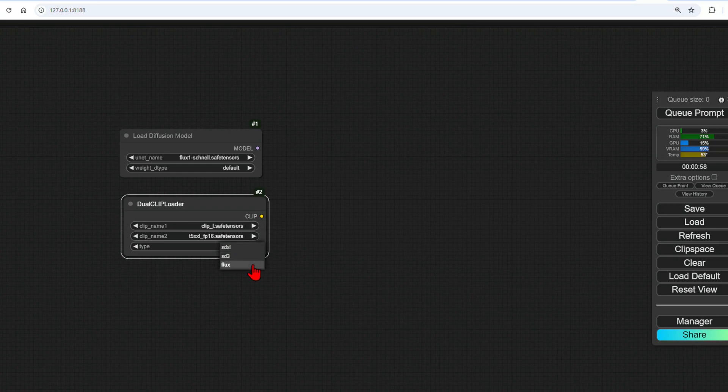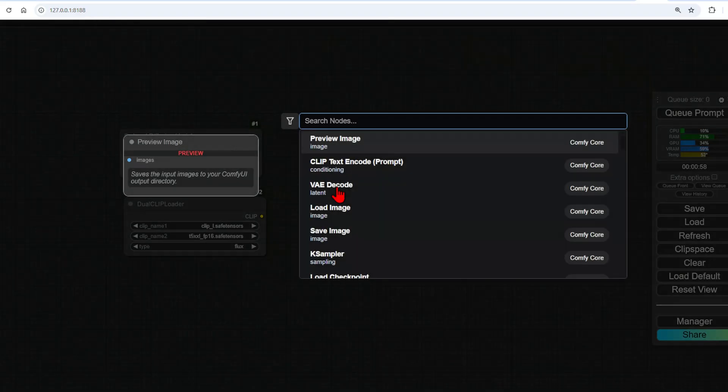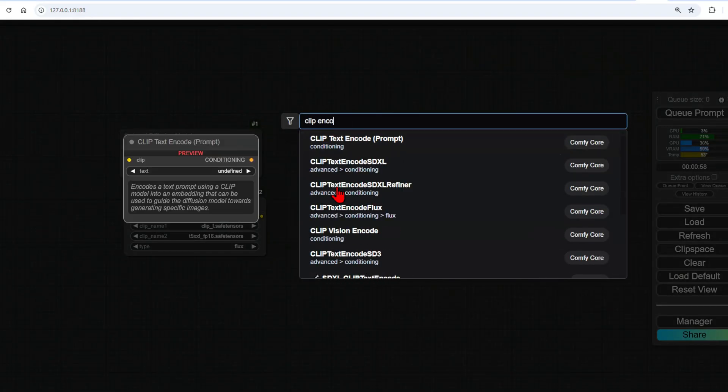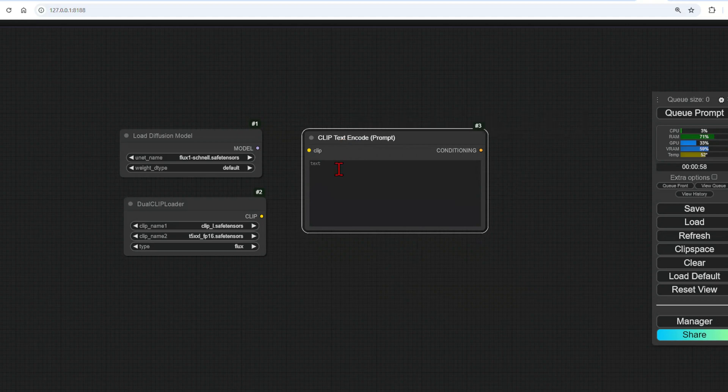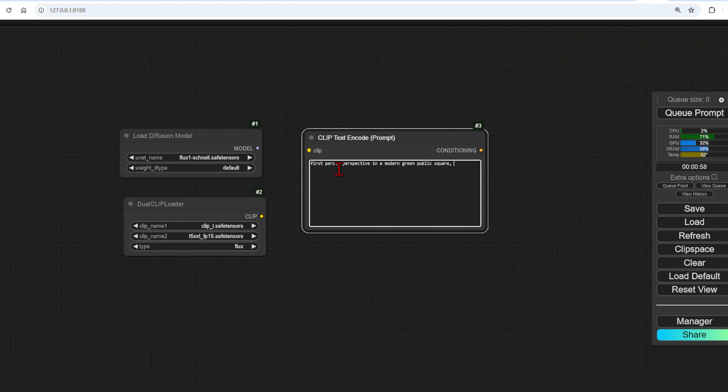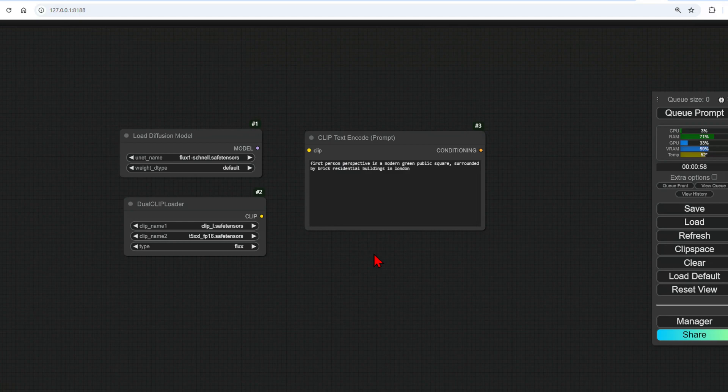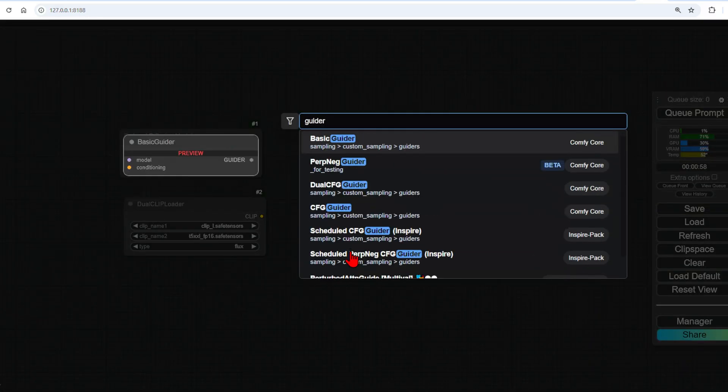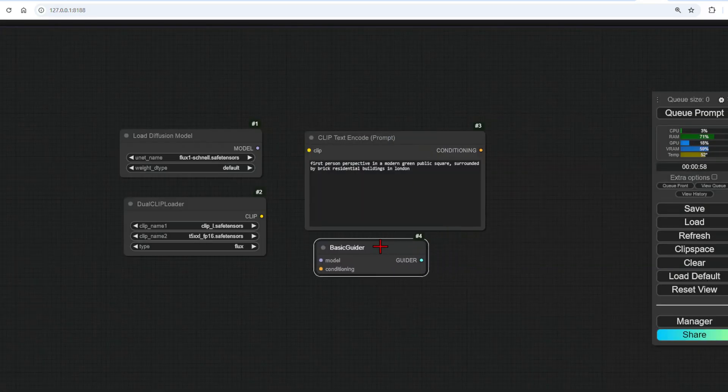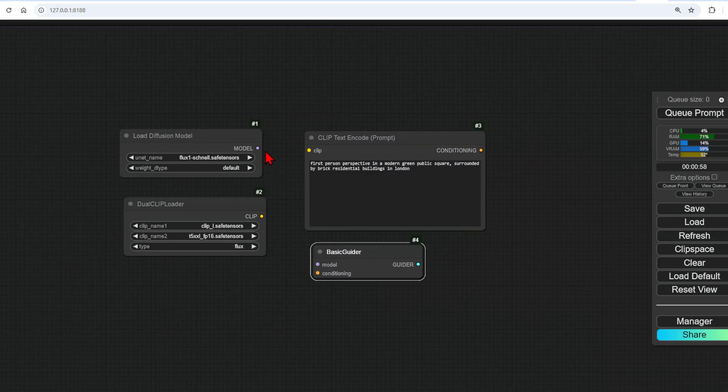Add the Clip encoder so you can add the main prompt, and we might as well add one straight away. So it will be first-person perspective in a modern green public square, surrounded by brick residential buildings in London. We then need a basic guider to connect all these. So drag in from model to model, clip to clip, conditioning to conditioning.